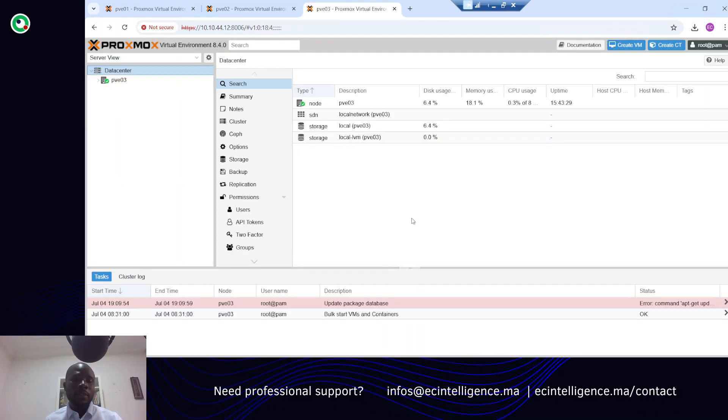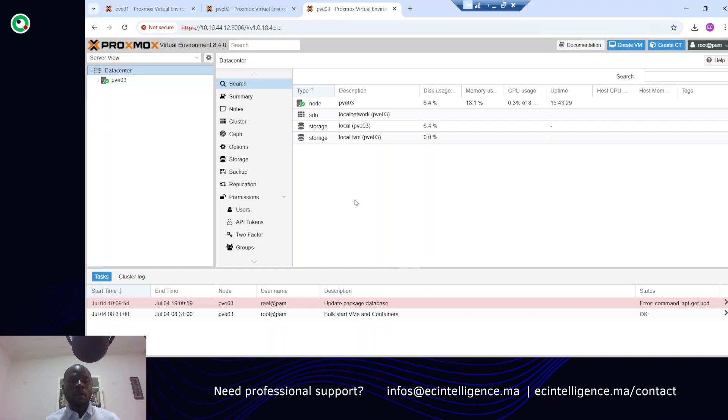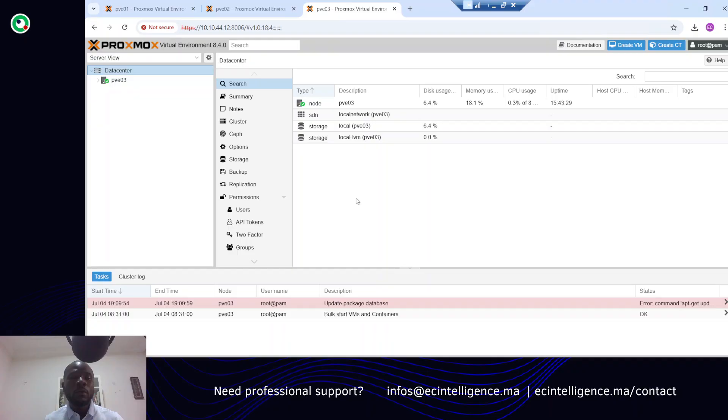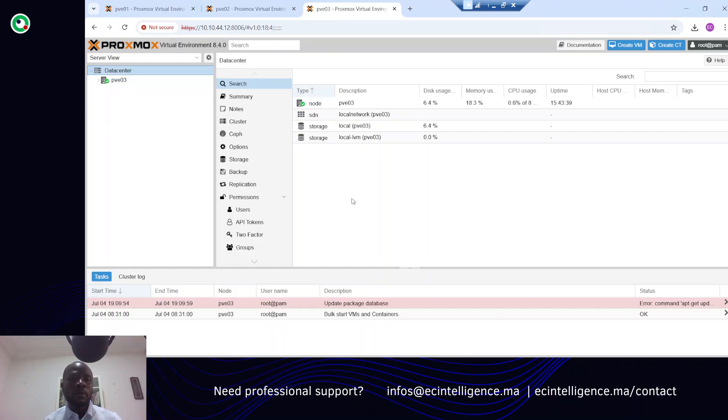Here as you can see we have this warning message, but it doesn't affect the current actions in your cluster. To disable it you have two options - you can do it from your web interface here.